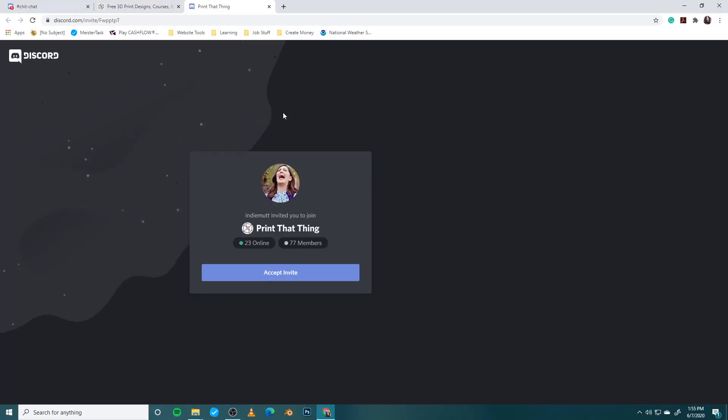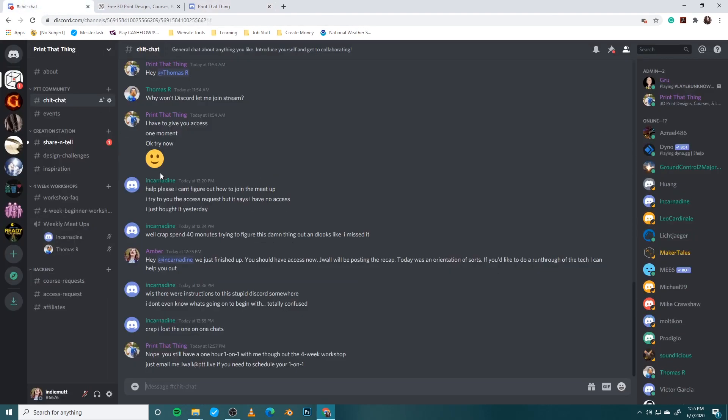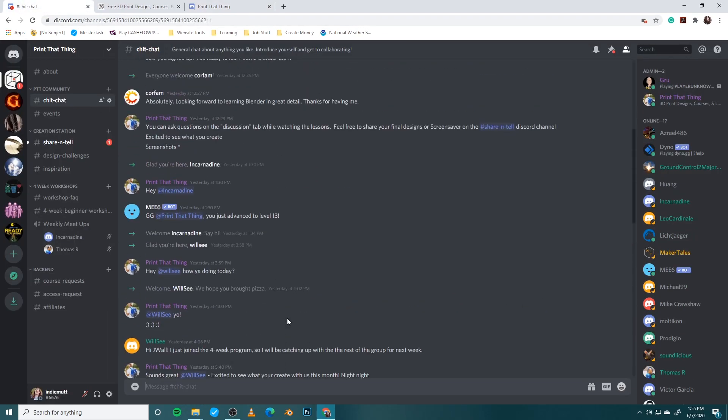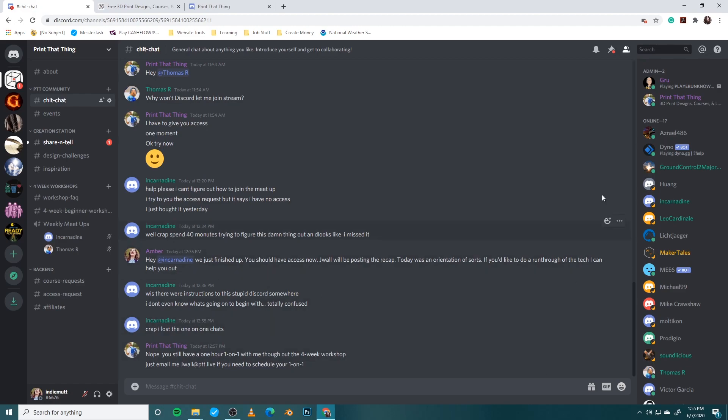Now you're going to want to make sure that you have an account for Discord. I am already logged in so it will tell me hey you're going to accept this invite and once you hit that accept invite it is going to open up to this fancy little page which is our Print That Thing community Discord. I'm just going to go over the interface because it does look a little crazy opening it up.